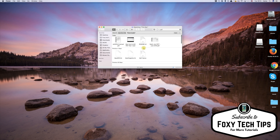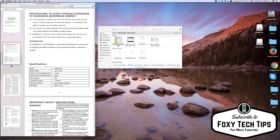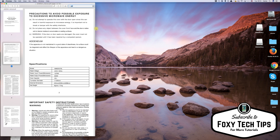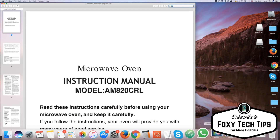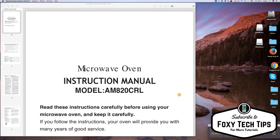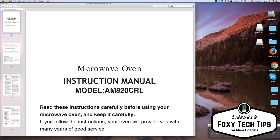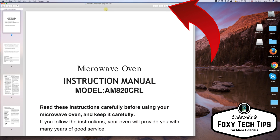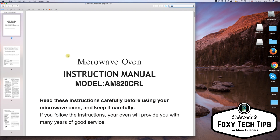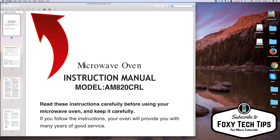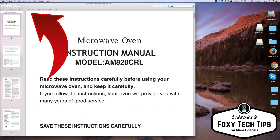Start by double-clicking on your PDF file to open it in Preview. In order to begin making edits on this PDF, we need to click the toolbox button to bring up the editing tools options. Once you click the toolbox, you will notice a whole bunch of options have appeared. These are what we can use for editing the PDF.